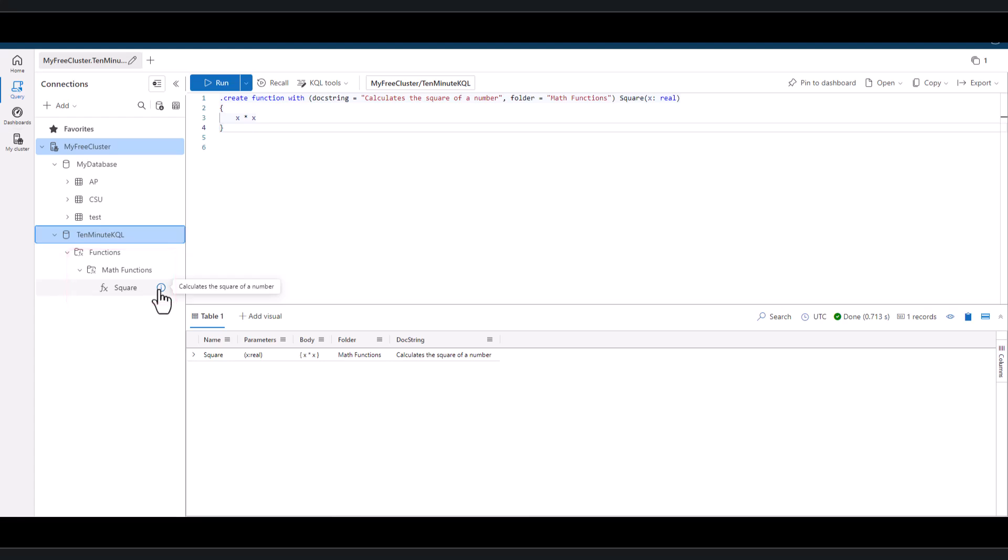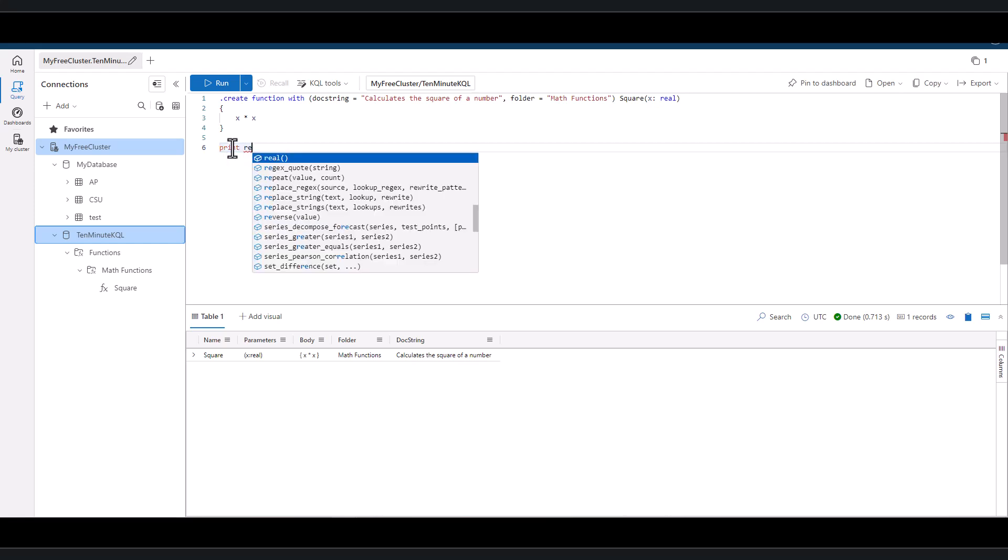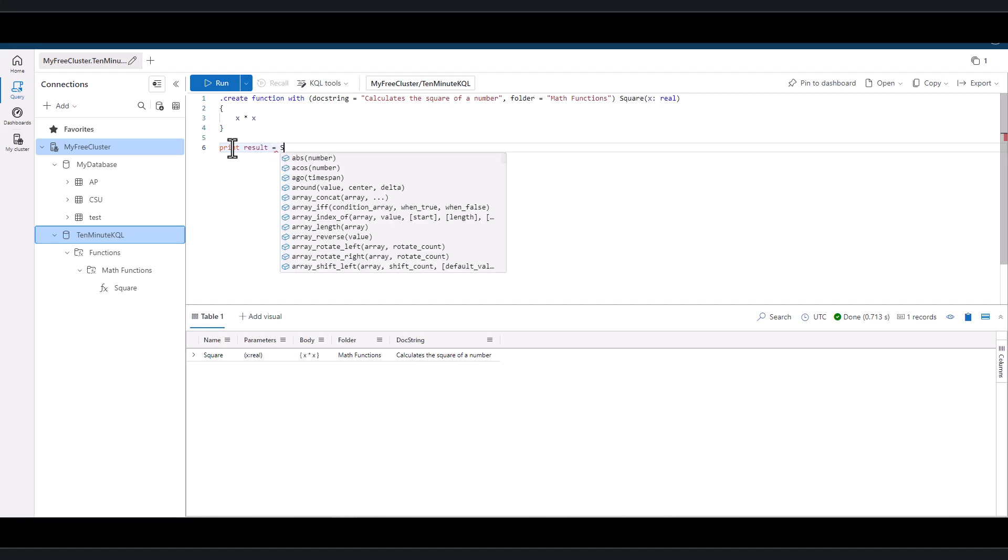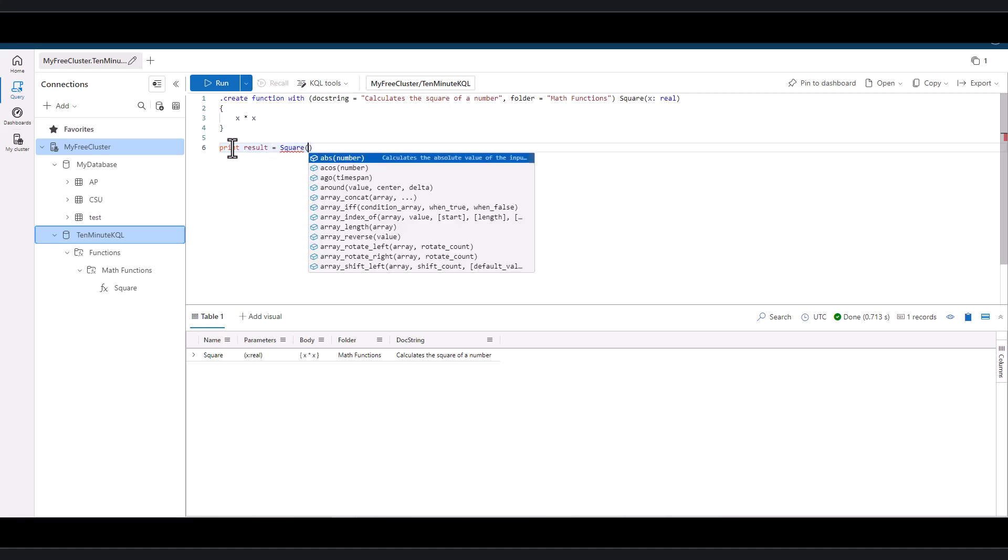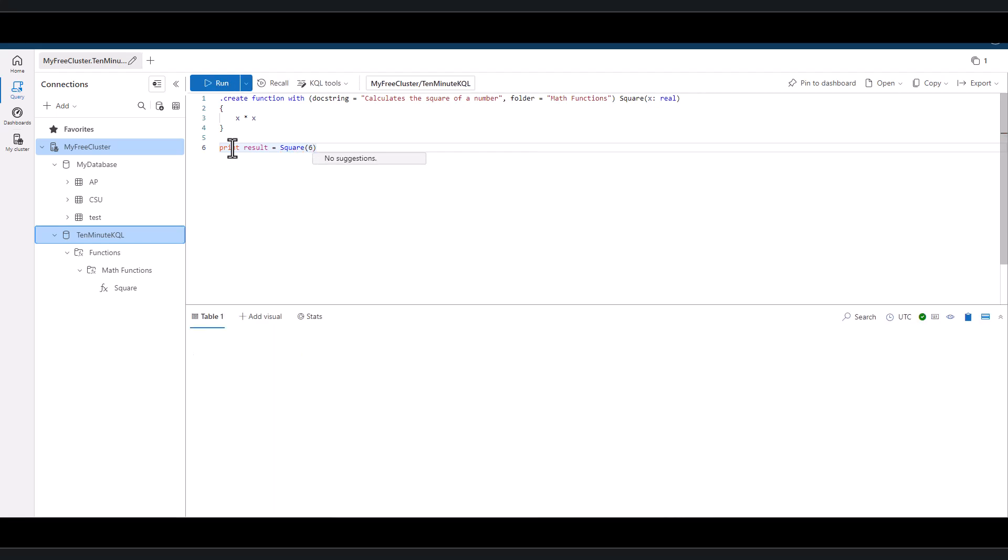Let's test out this new function and see how it works. We can use print result, then place an equals, then use the function with a number in parentheses. We can see the output is 36, which is 6 times 6.